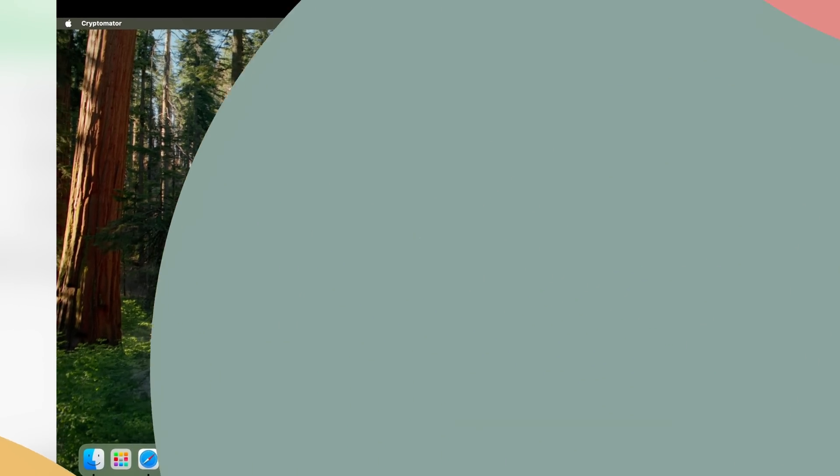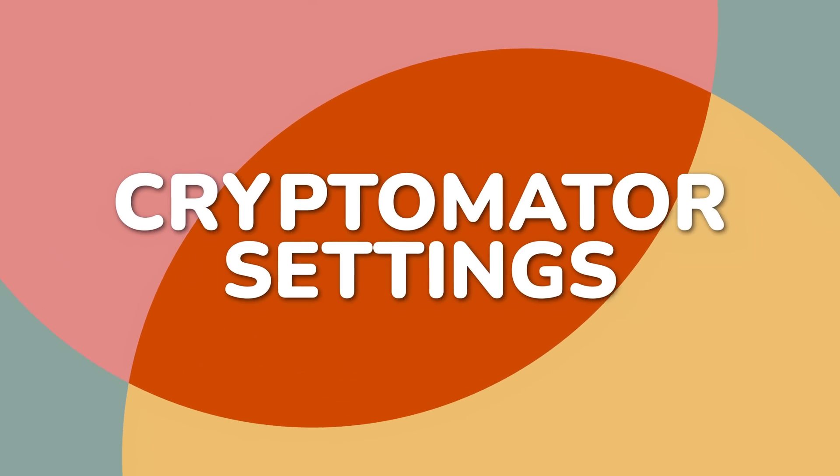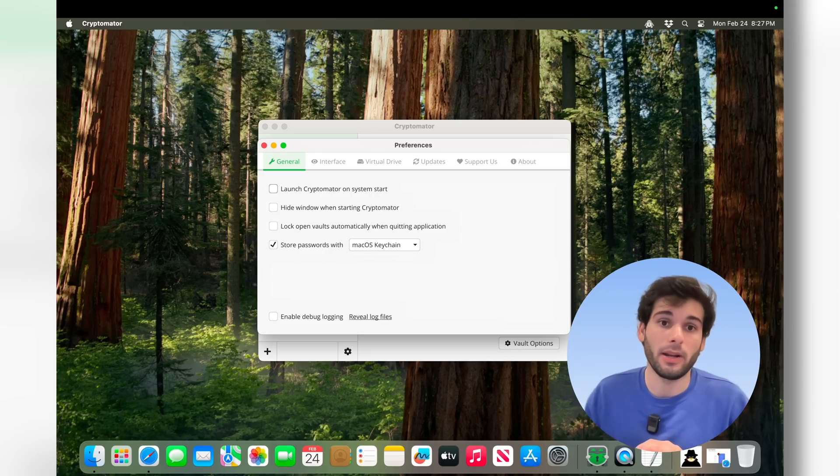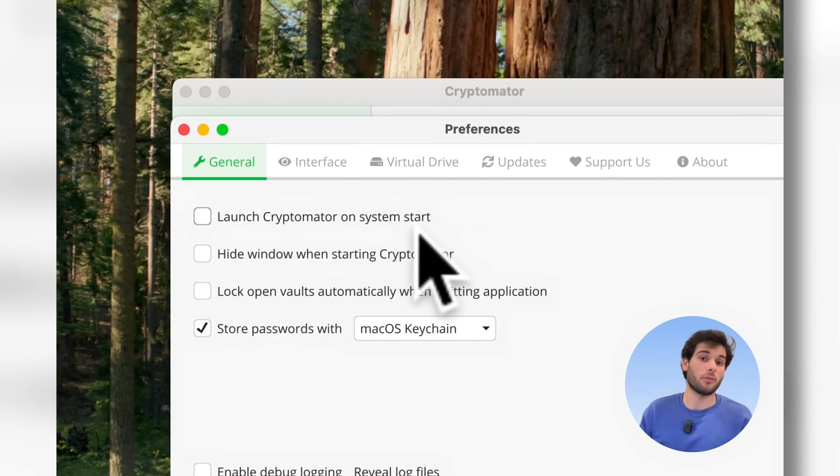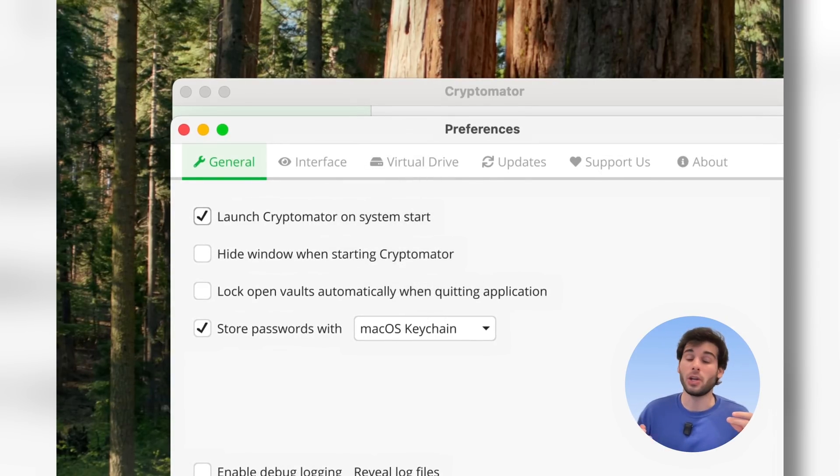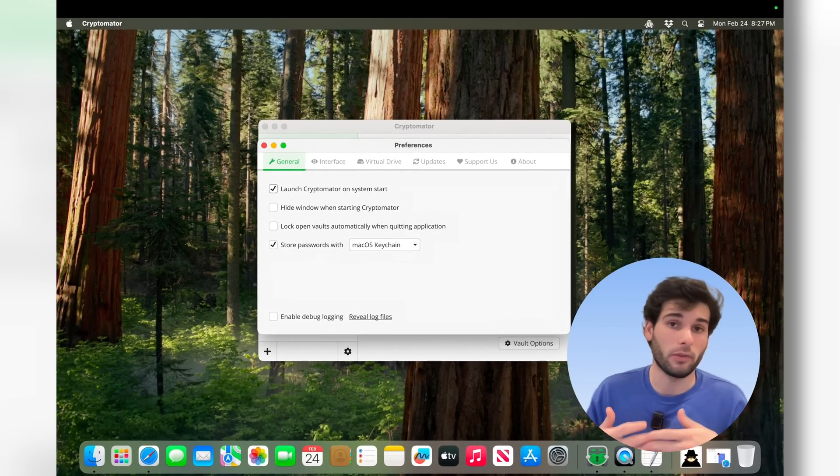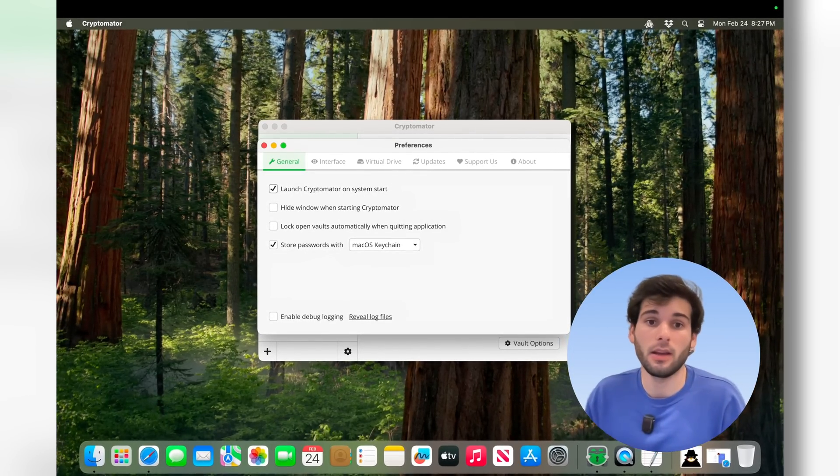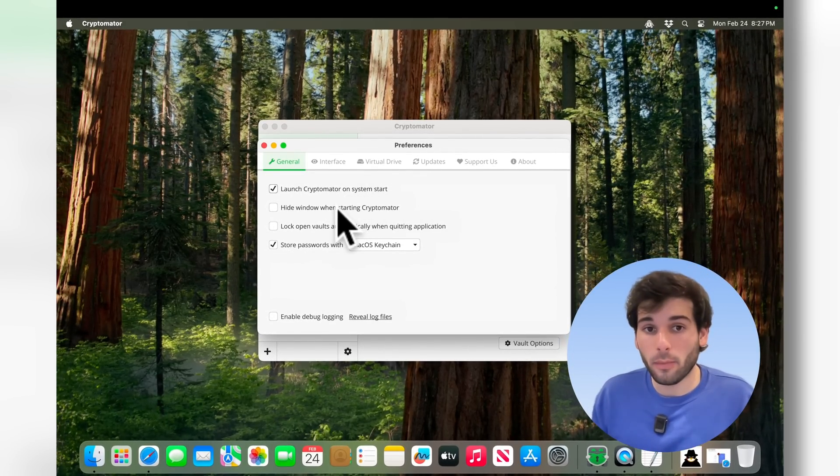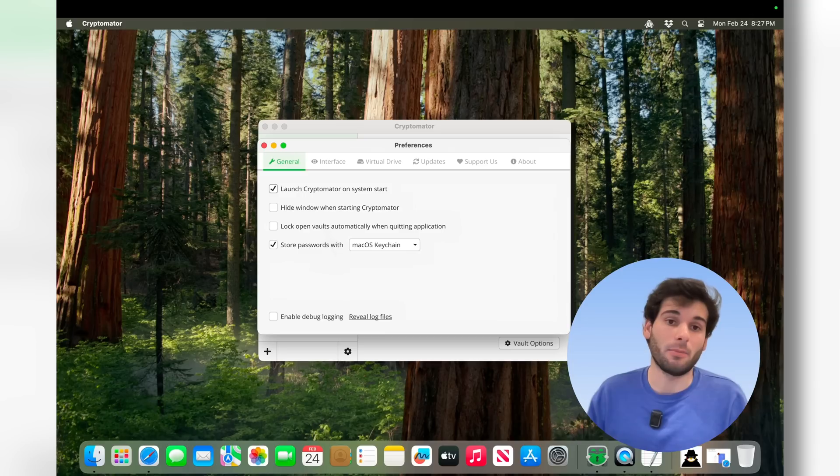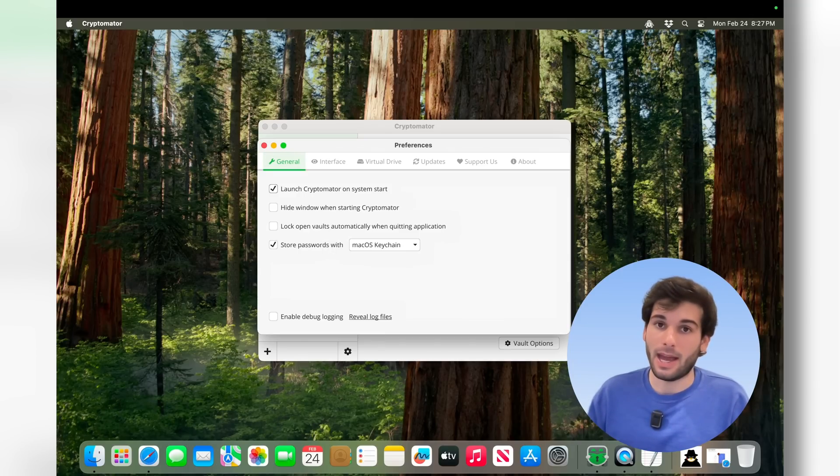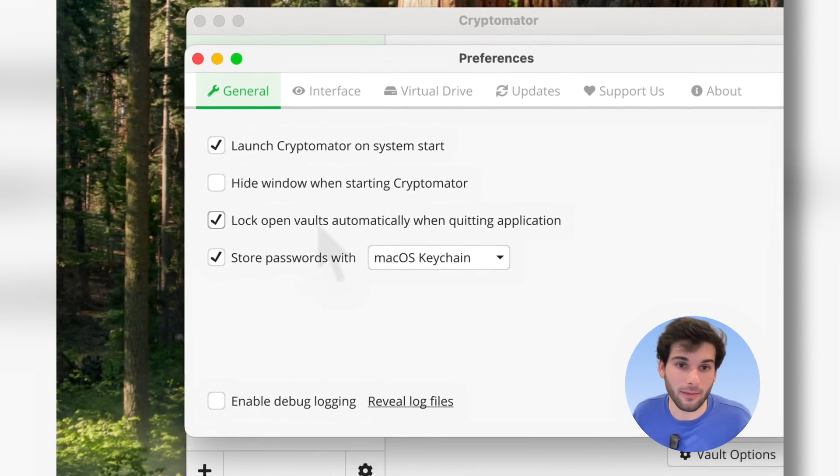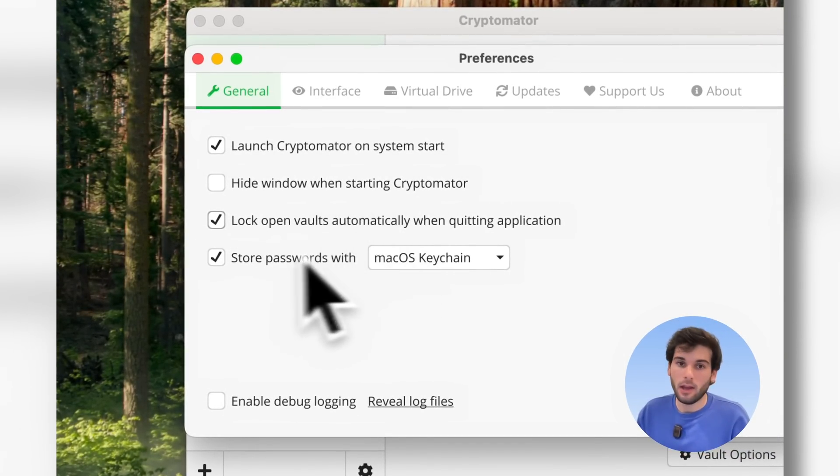Now, before I pivot over to my second operating system to show how to sync these files on a new operating system, let me just show you preferences real quick. You can launch Cryptomator on system start, which is good if you're hoping to use Cryptomator on a daily basis, so it's just always running. You can hide window when you start Cryptomator, and you can lock open vaults automatically when you quit the application.